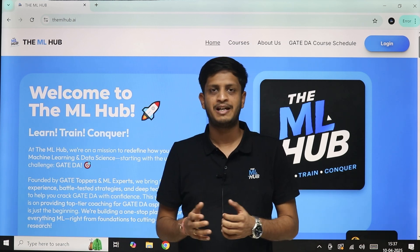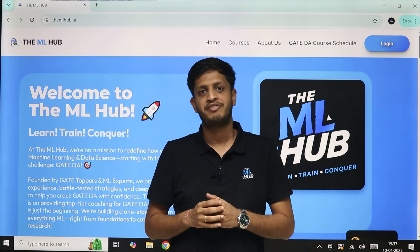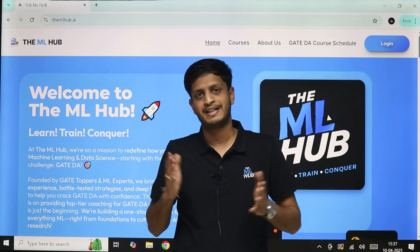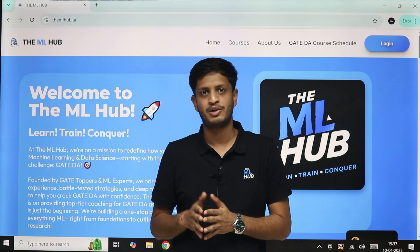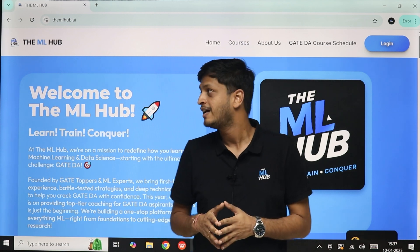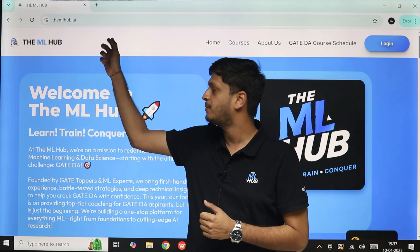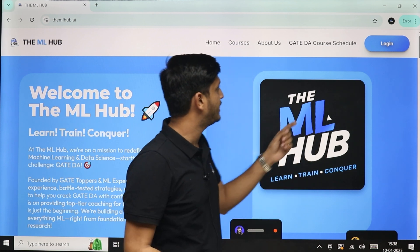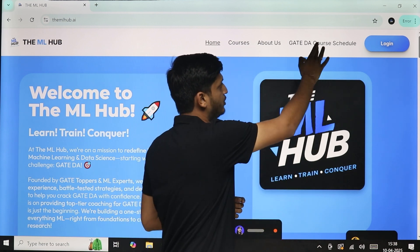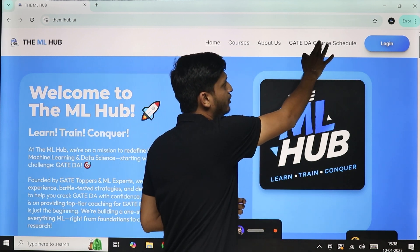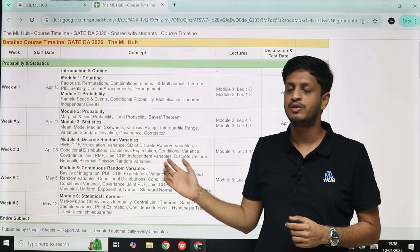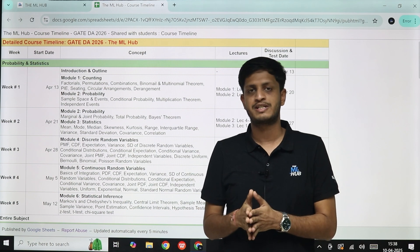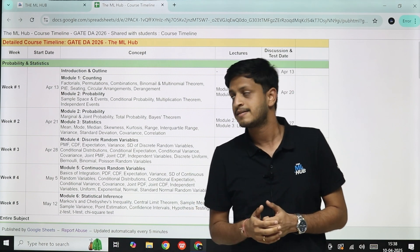Hi everyone, welcome to the ML Hub. We have released the entire Gate DA course schedule along with the test series schedule on the website. If you go to our website themlhub.ai, on the top right corner you will see a link 'Gate DA Course Schedule'. If you click on this link you will see the schedule that we're going to follow as part of the course we are offering for Gate DA 126.